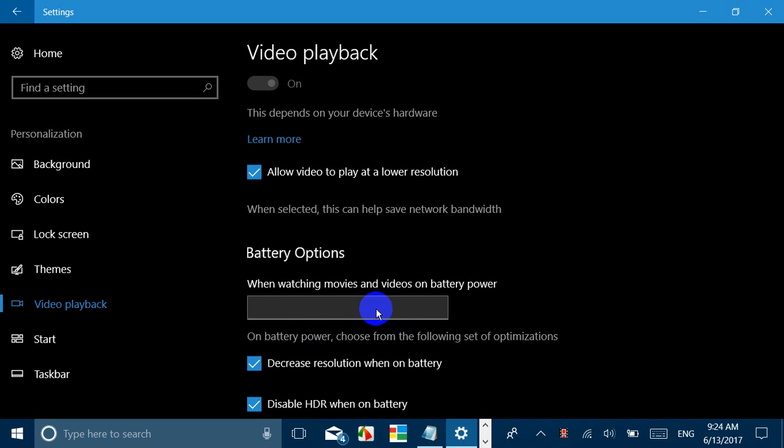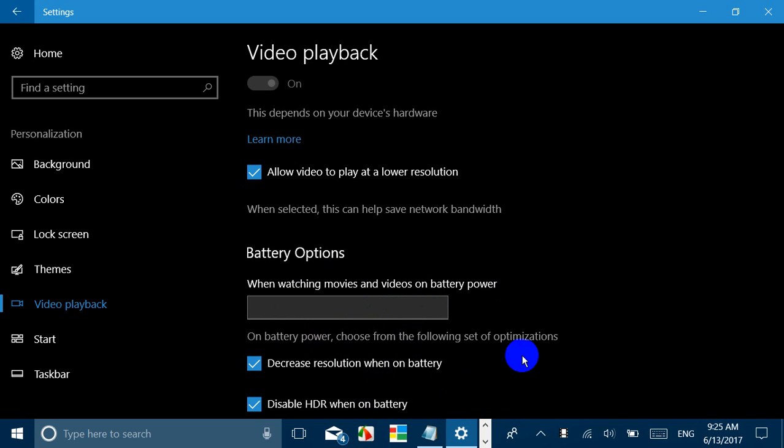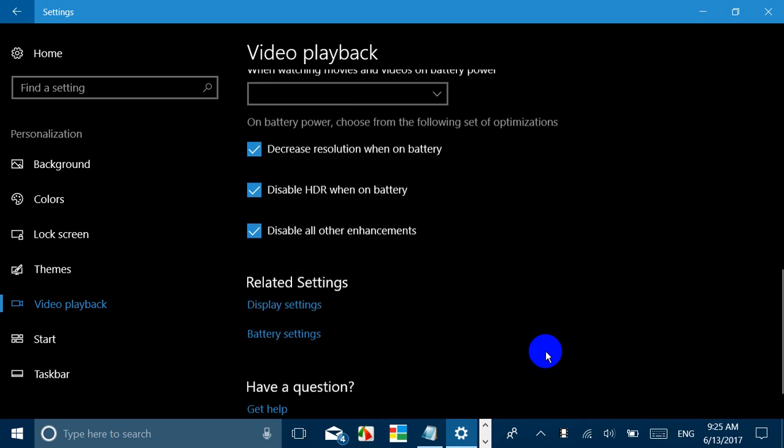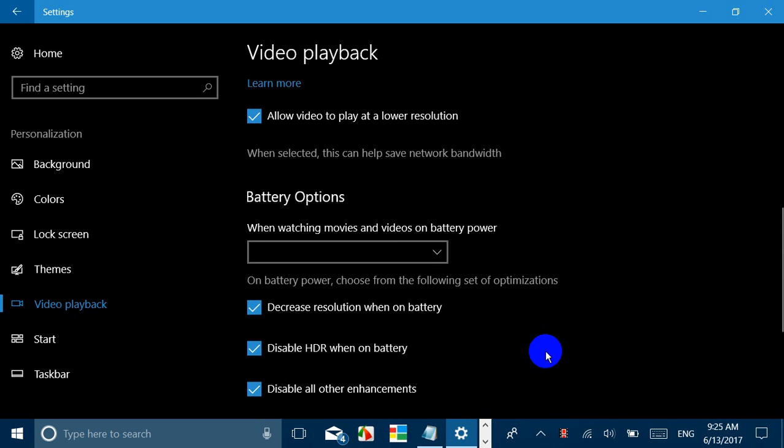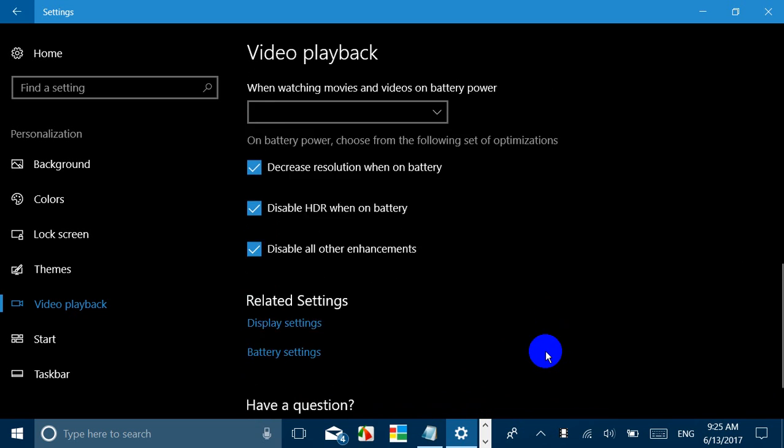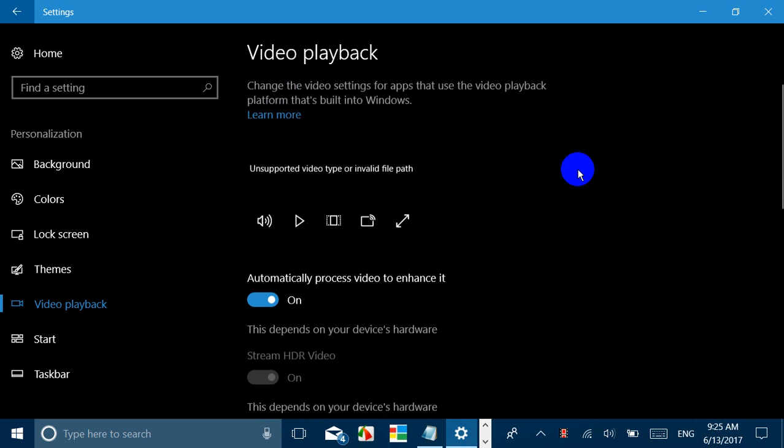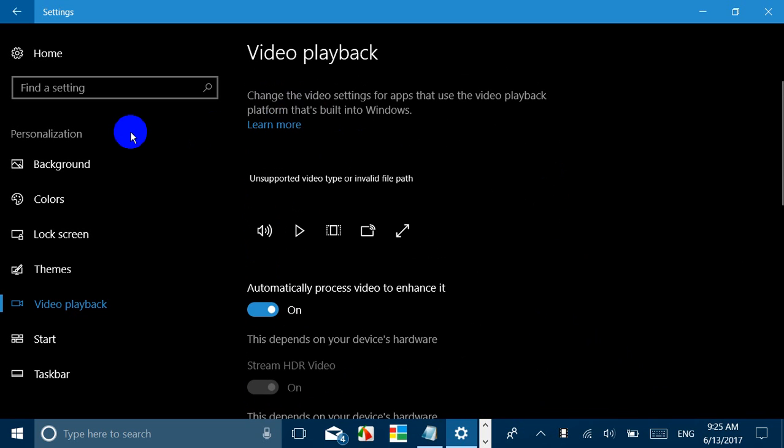So here you have other sets of optimization: decrease the resolution when on battery, disable HDR on battery, etc. So if you have an HDR display, you will be able to use and make use of these kind of settings.